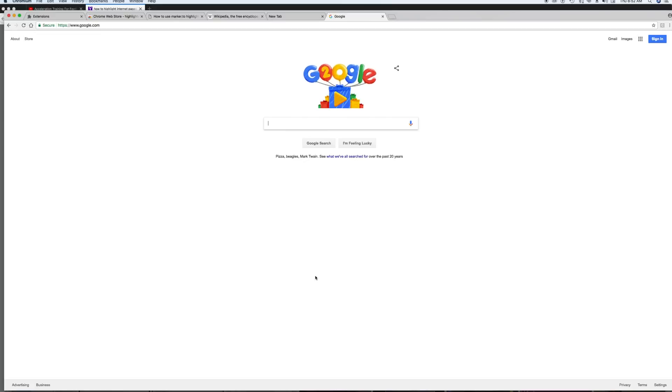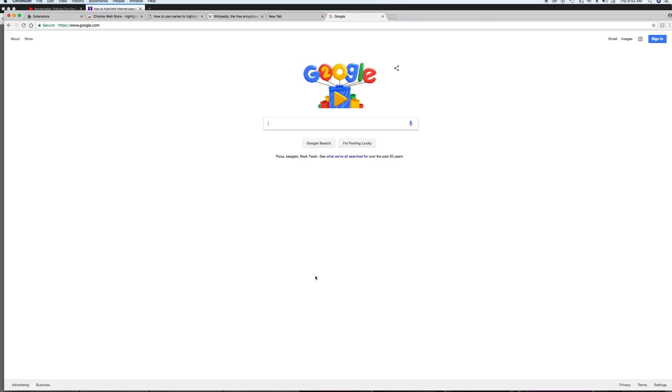Hey, what's up everybody? Marlon Ladd here. And today I'm doing a tutorial about how to highlight text from the internet.